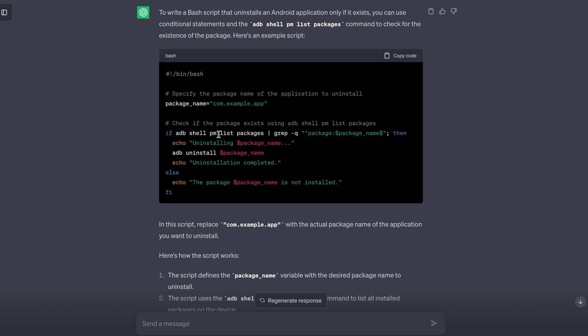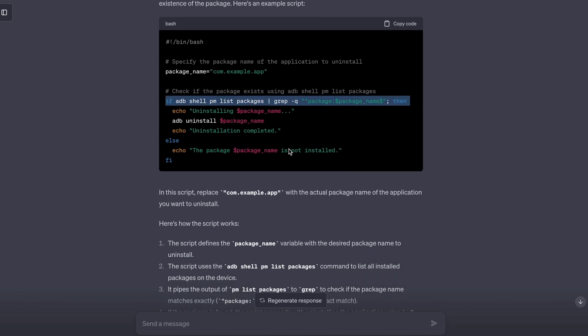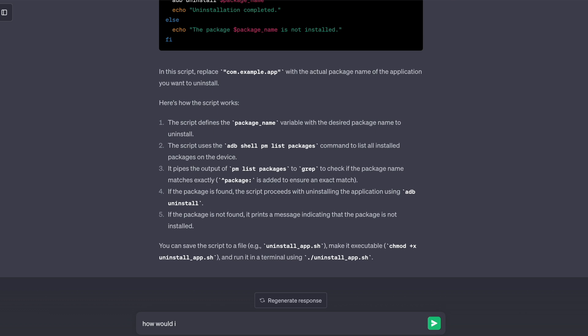Okay, specify the package name — granted I could not write this bash script myself, but I can read it. This looks right: if it shows up when we list all the packages, then we know it's there and we can uninstall it. What I don't like though is the hardcoded package name — that's kind of amateur hour. I might want to change this package from time to time.